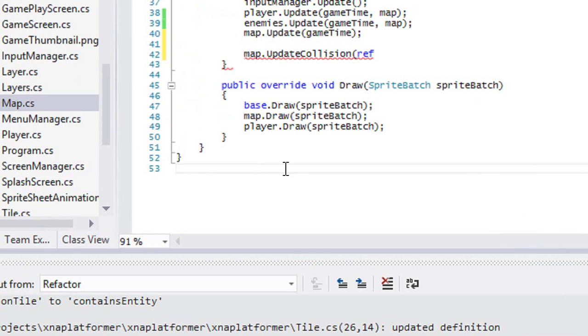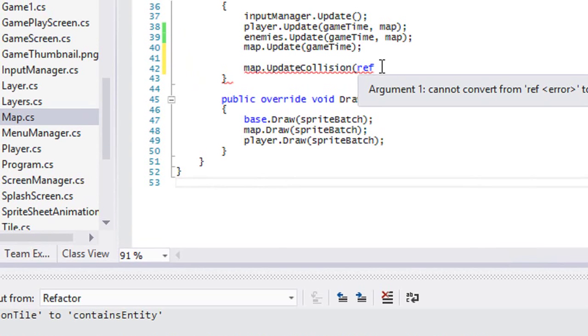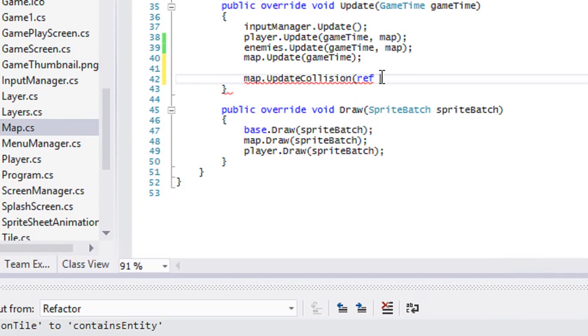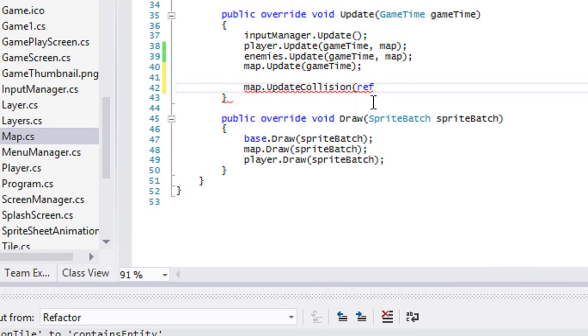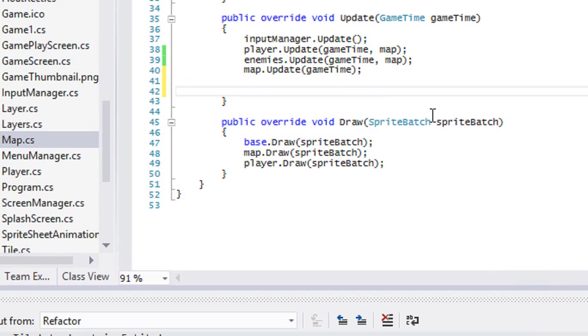Hello everybody and welcome to your next C# XNA platformer tutorial. In this tutorial we're going to continue where we left off. So right here I said we need to do more, and we do need to do more.